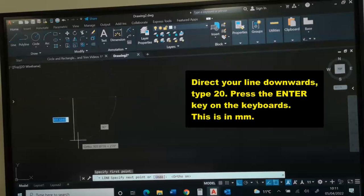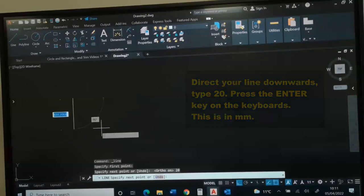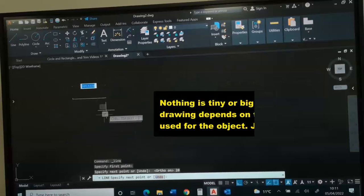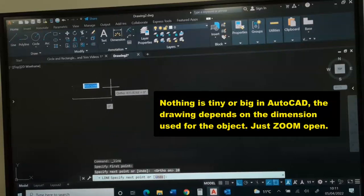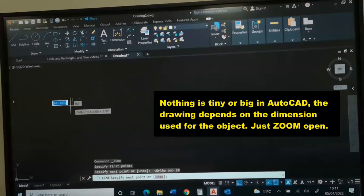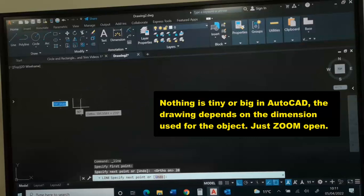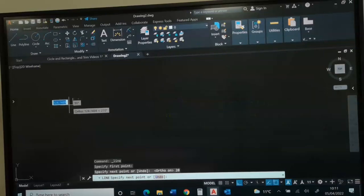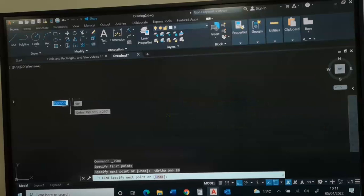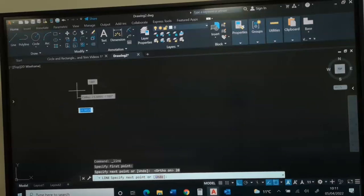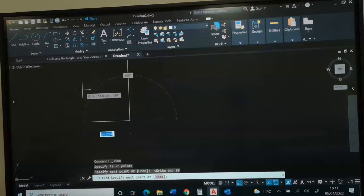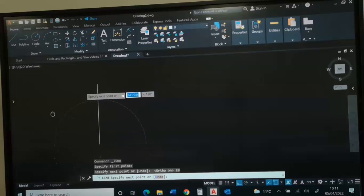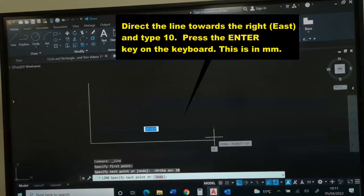We are going to come down 20. If you look at the screen, the line looks so tiny. What you need to do is you need to zoom open. You can use your mouse to achieve this by rolling out the wheel at the center of your mouse. Once you wheel it open, you can also depress the wheel to pan the object around the screen.